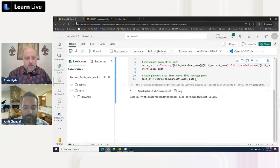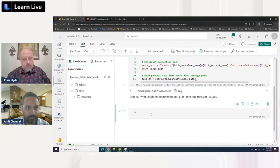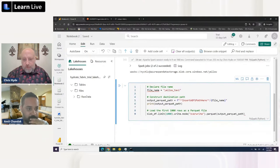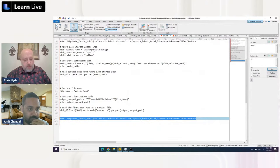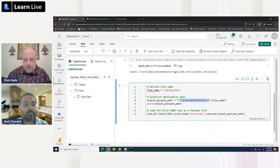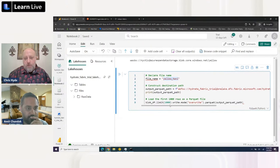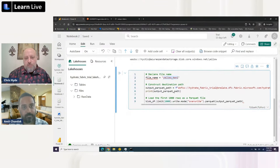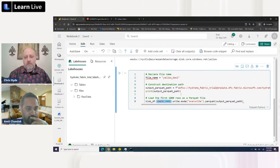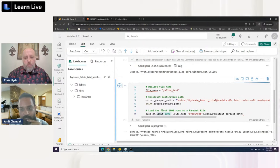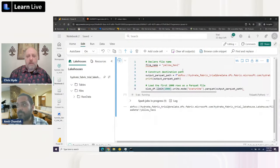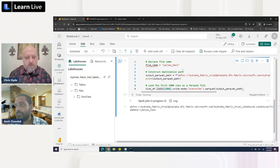Now we'll start writing the data to a file. Let's add a new code cell, paste in the code, and insert the file system path we copied earlier. We're saving a file called 'yellow_taxi' to our destination, printing the output path, and loading just the first 1,000 rows - it's a large dataset. Let's run this. It took about two minutes during practice, so while it runs - do we have any more questions?